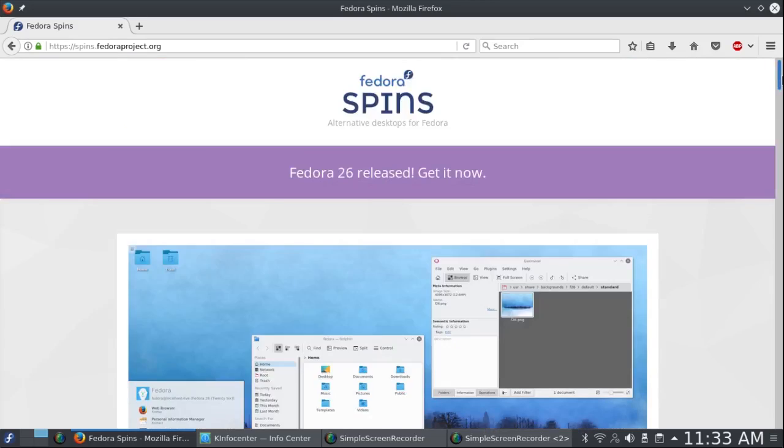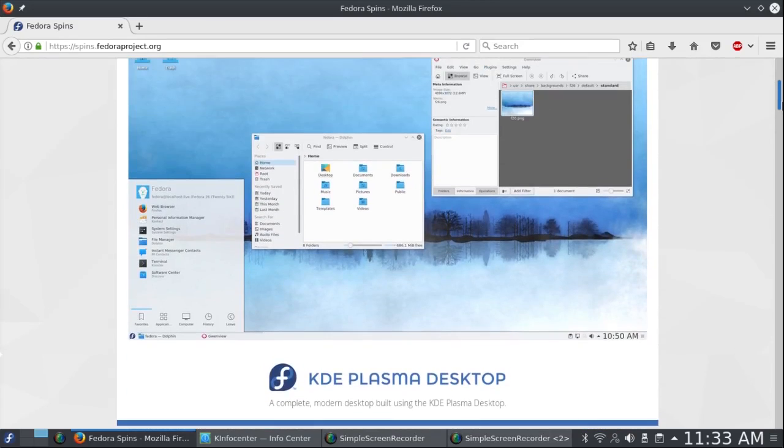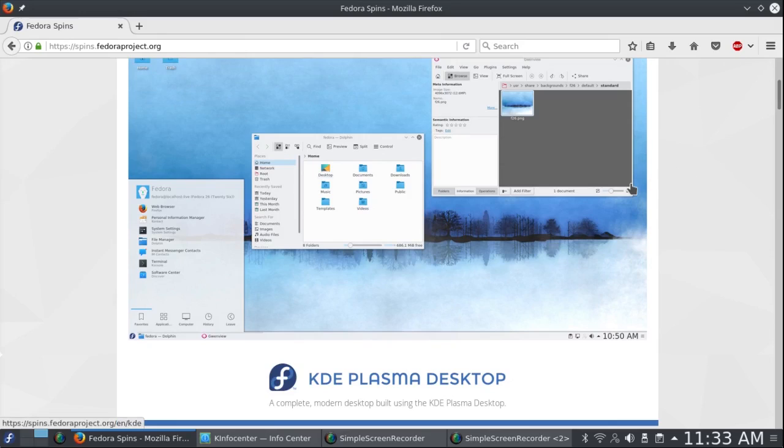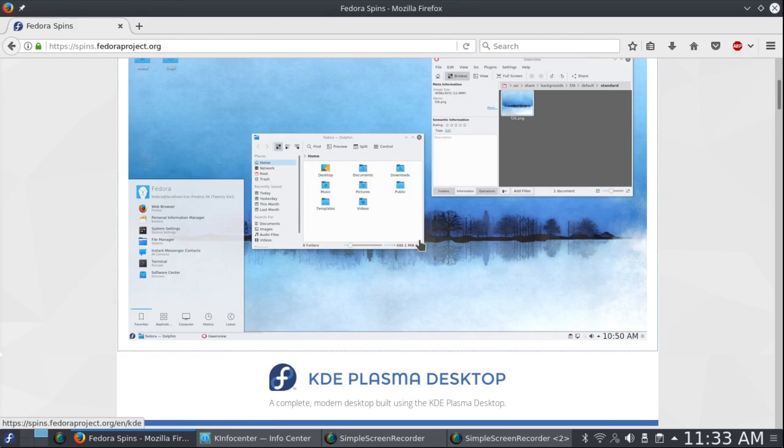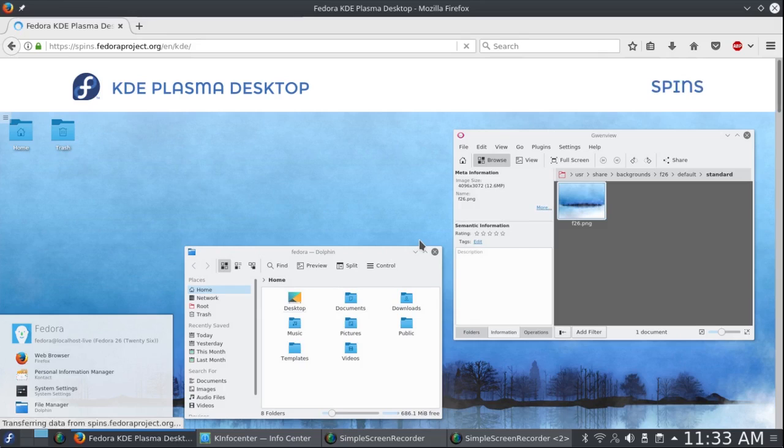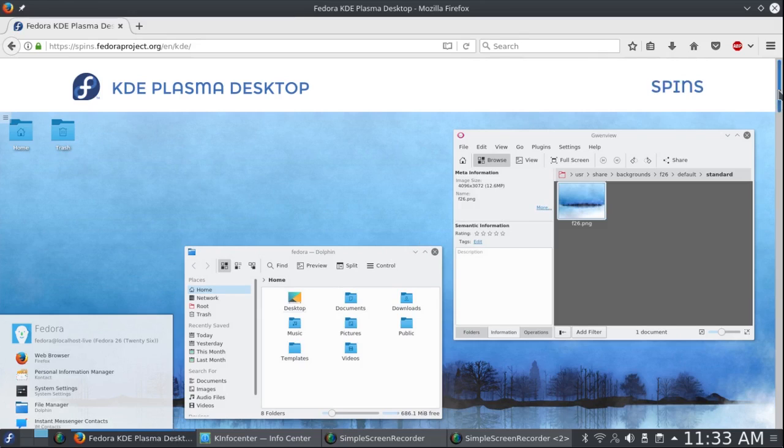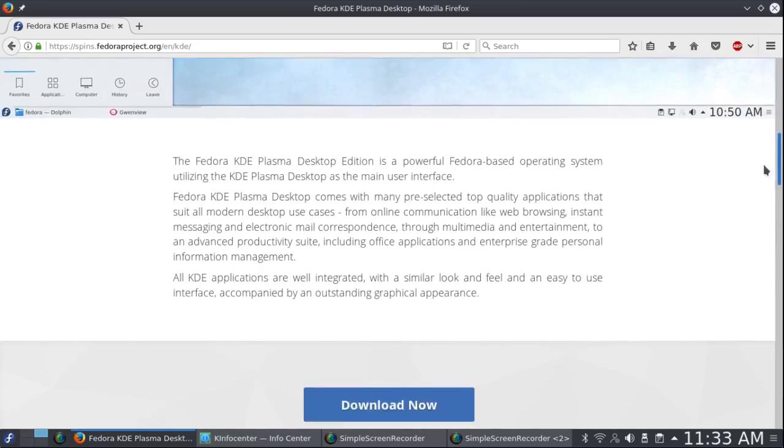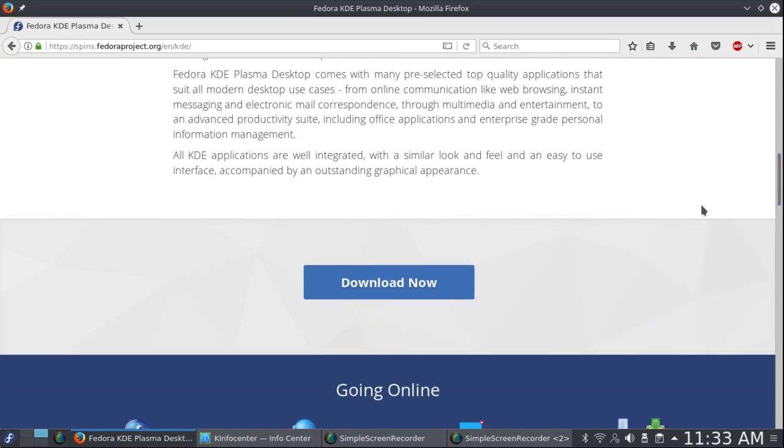I'm going back up here to KDE Plasma and of course I've already installed it so I'm not going to download it, but if you click on this you can download it. Download now.